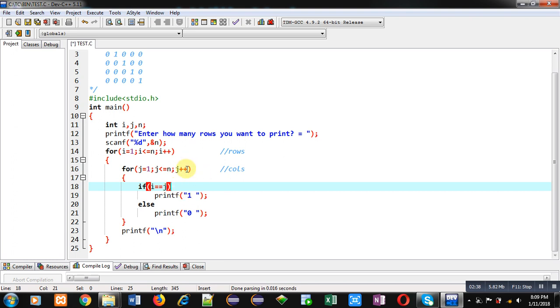But i will remain 1. So 1 double equals to 2 will become false, so 0 will be printed. This way this j loop will repeat 5 times and remaining 0s will be displayed. Then new line will be displayed on console.